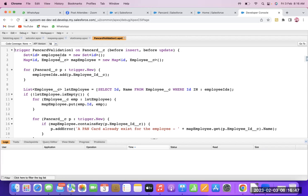We are taking the list of employees, writing the query: SELECT Id, Name FROM Employee WHERE Id IN employeeIds. After the for loop, we write an if condition — if the list of employees is not empty, we write another for loop and build the employee map.